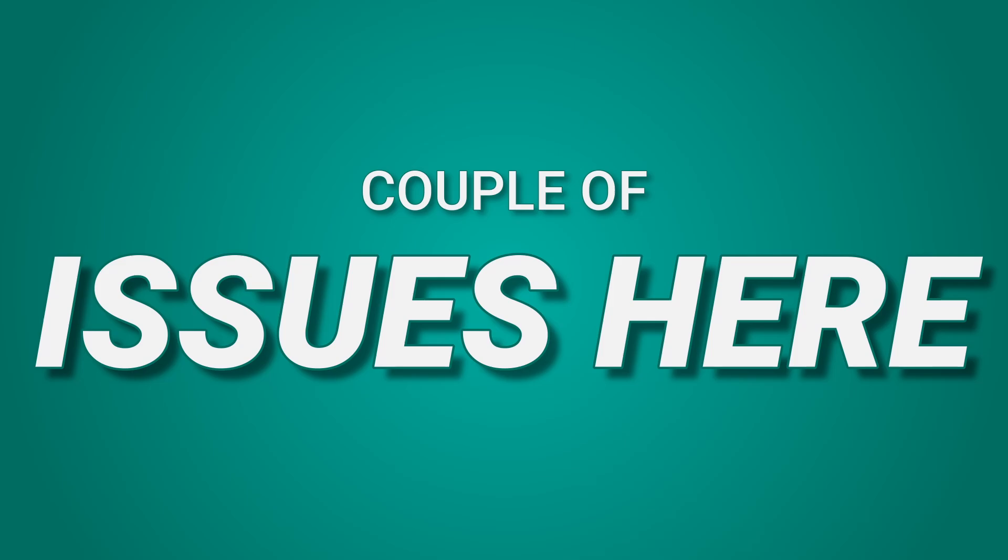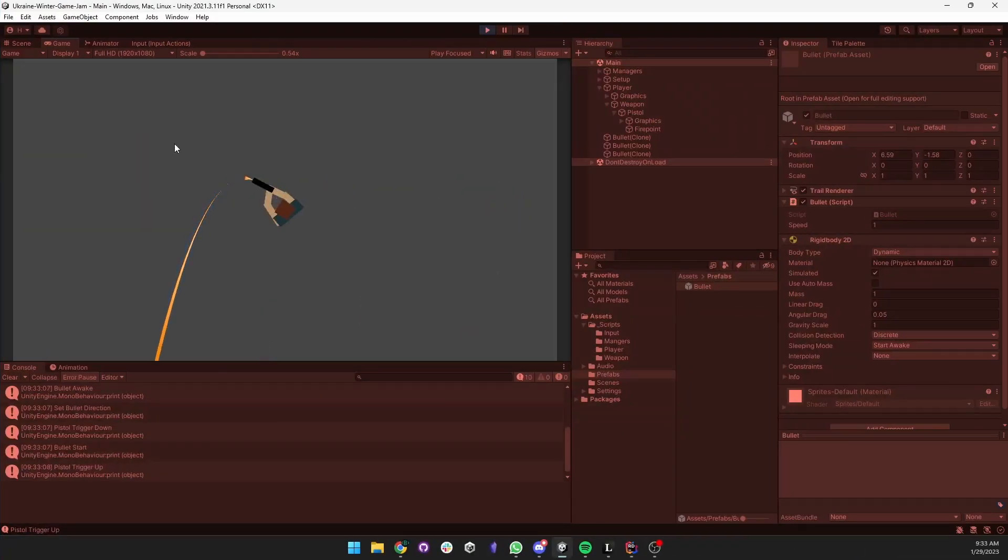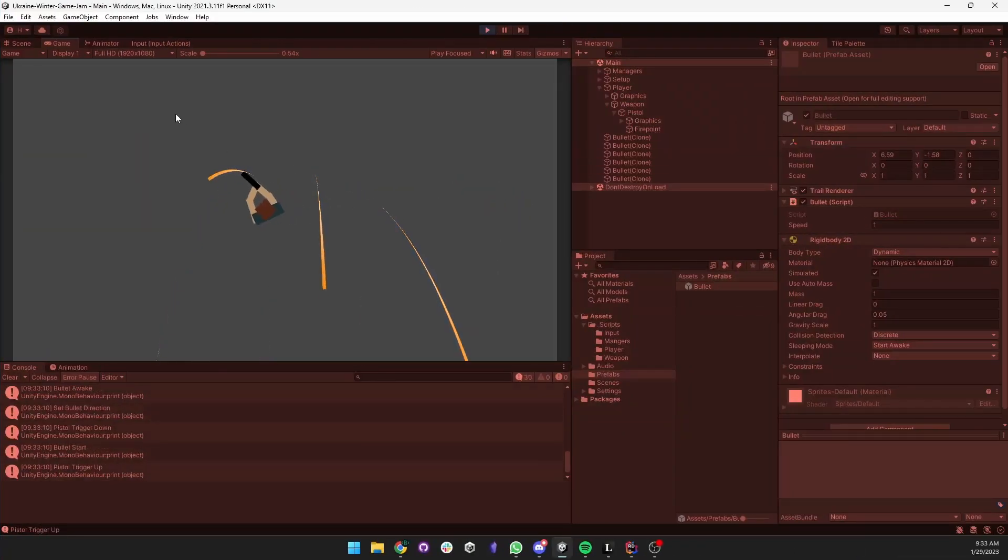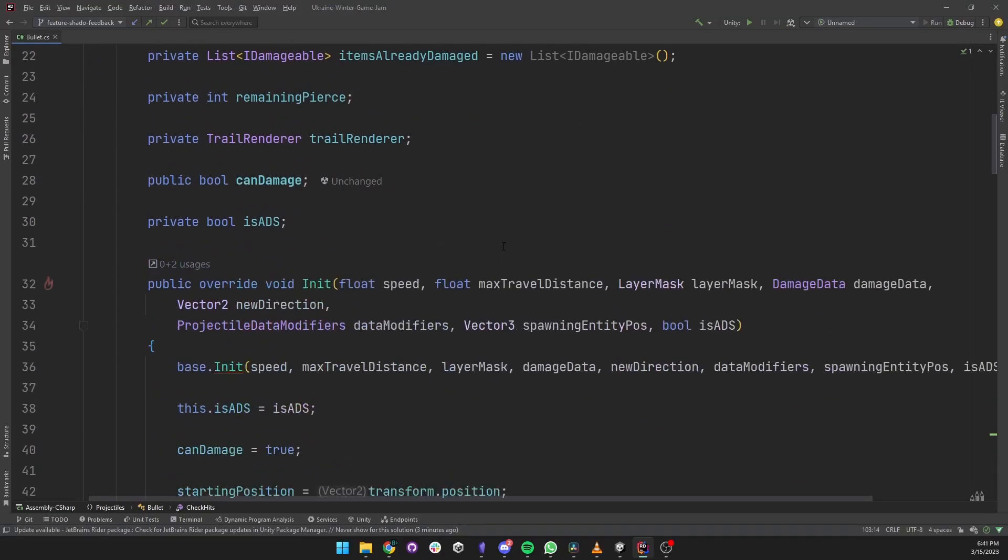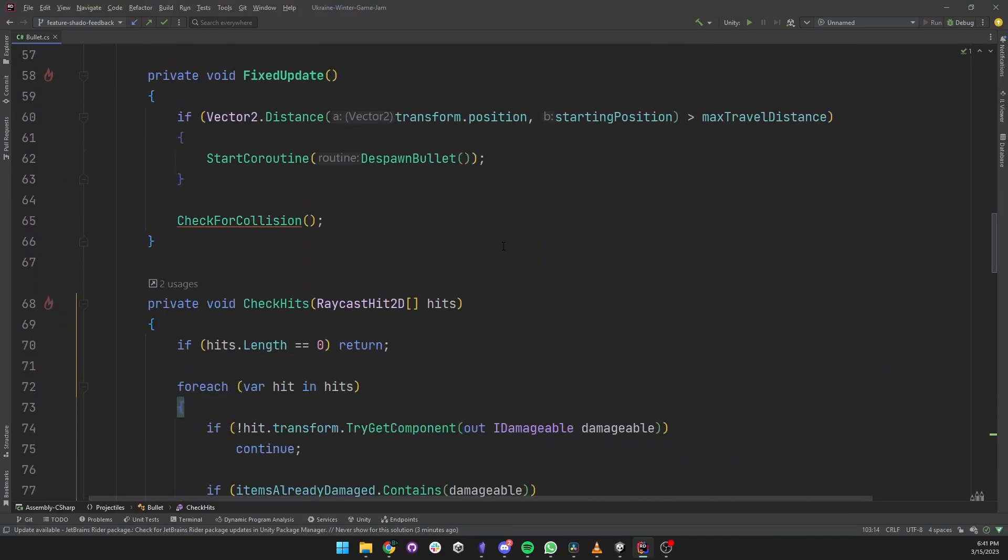The first issue that popped up was the bullet fountain I created when I forgot to turn off gravity. The second main issue was the trail would not always render to the object that was hit.